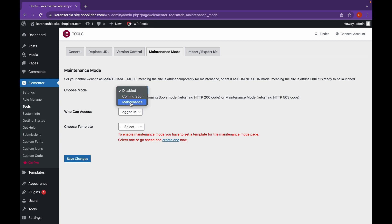In Maintenance Mode, there is less chance that your website will be found. So let's go with Coming Soon Mode.